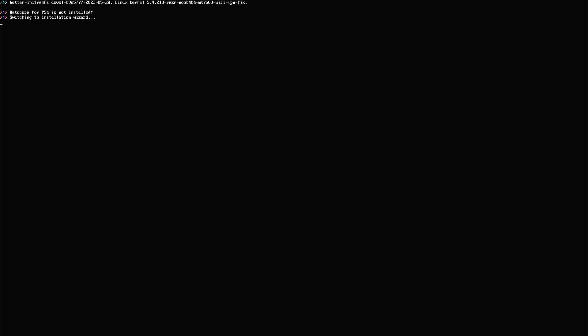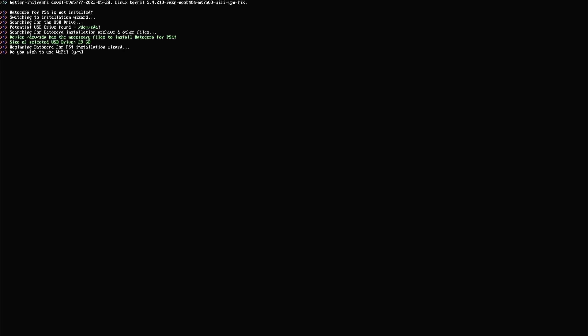The script has already started. It has not found Batosera yet, so it is switching to the installation wizard. The first thing it is going to ask is whether you wish to use Wi-Fi or not. I'm going to provide 'y' to say yes, then press Enter. The first thing it asks is your Wi-Fi access point name, which obviously depends on your setup — in my case it's 'home wi-fi', and this is case sensitive. Then I'm going to provide my Wi-Fi password. Nothing appears on the screen for the password — this has been done for security purposes. Once you've provided that, press Enter.